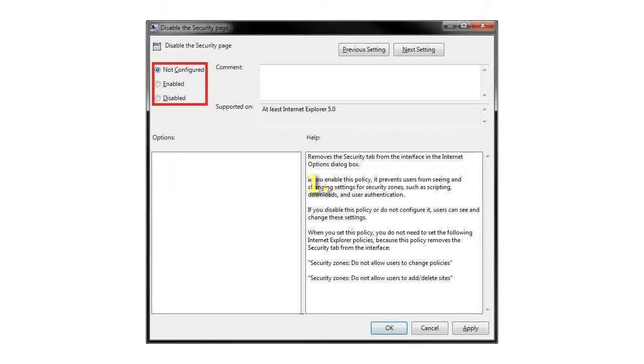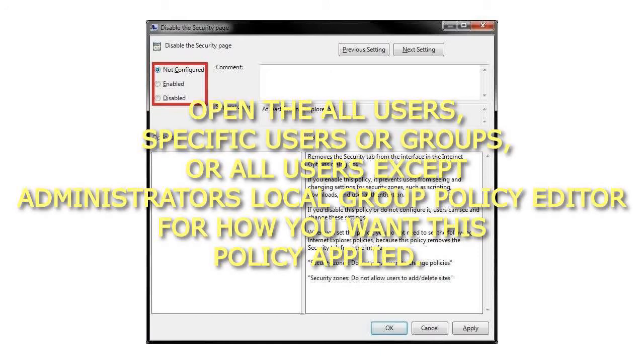1. Open the All Users, Specific Users or Groups, or All Users except Administrators Local Group Policy Editor for how you want this policy applied.